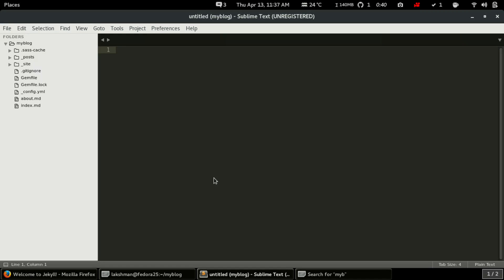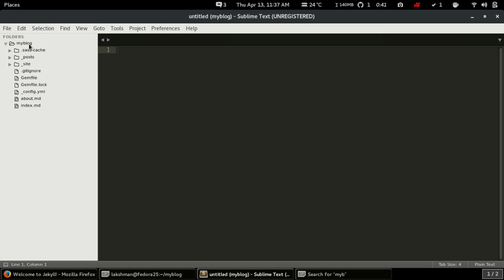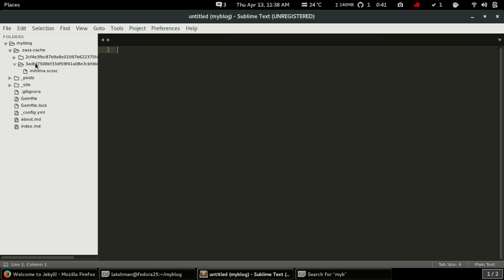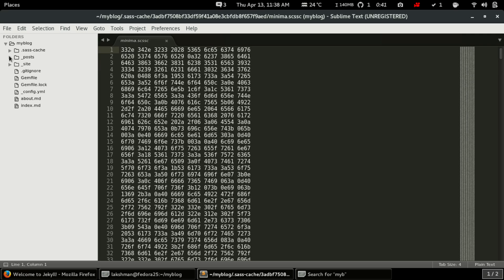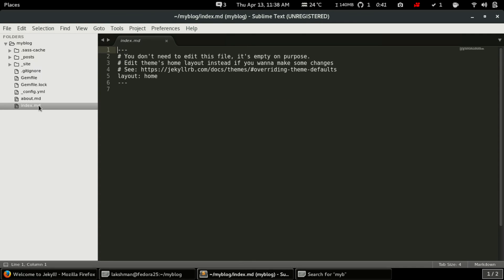Inside my blog — this is the name of my Jekyll generated site — there are different folders and files. The first one is dot sass-cache. It is a cache file generated by Jekyll. We don't change anything here because it is in a converted form that we don't need to understand.